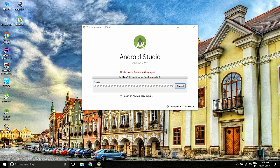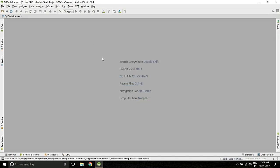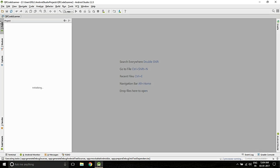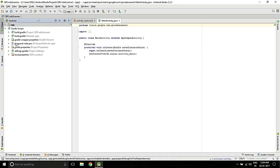I have done a previous video using the ZXing library, which is a third-party library. Someone asked me how to use Google Vision API, so I made a video about it. After Gradle synchronization, just open Gradle Scripts and you need to add the Gradle dependency.